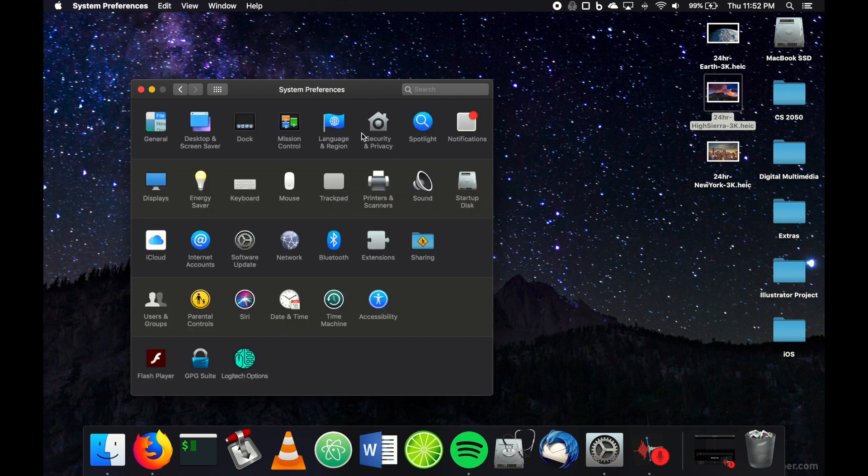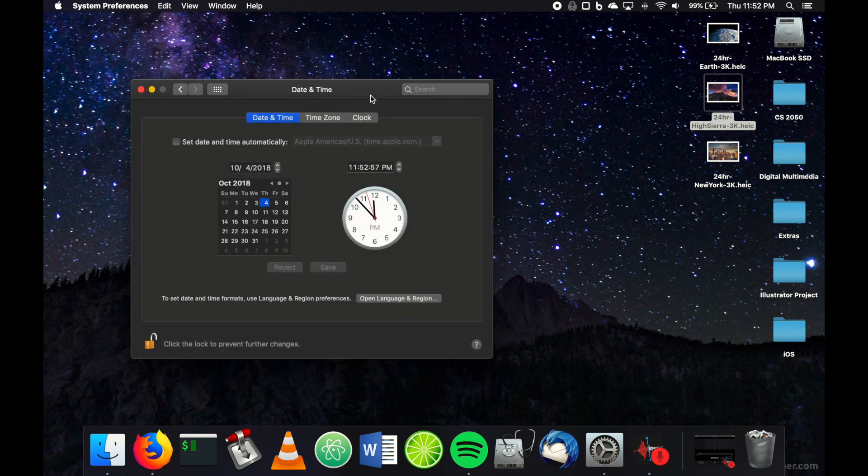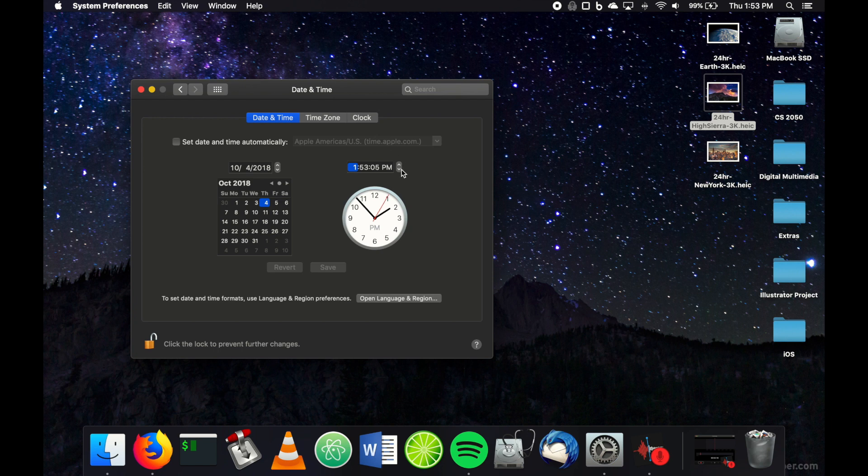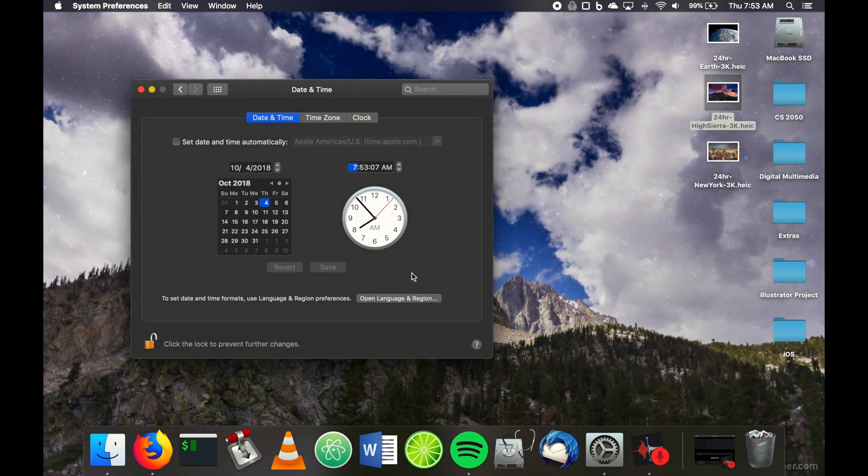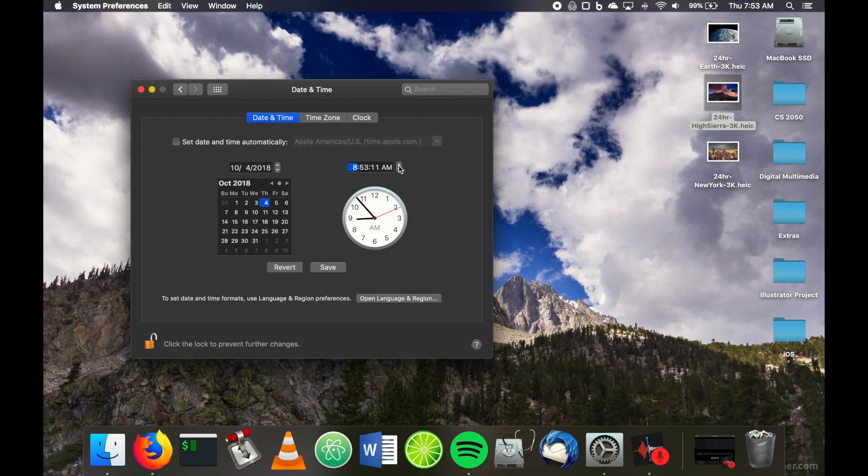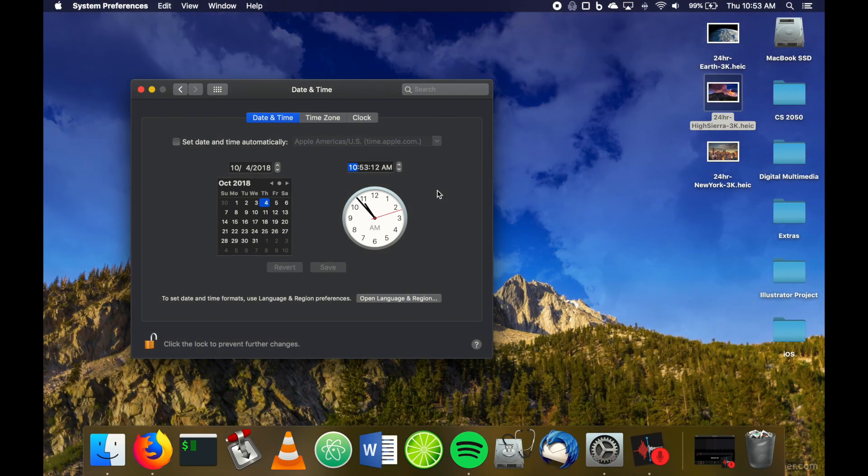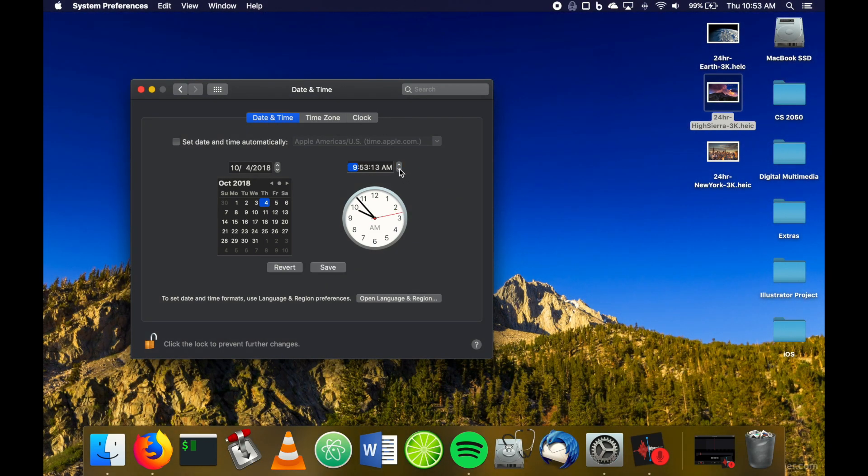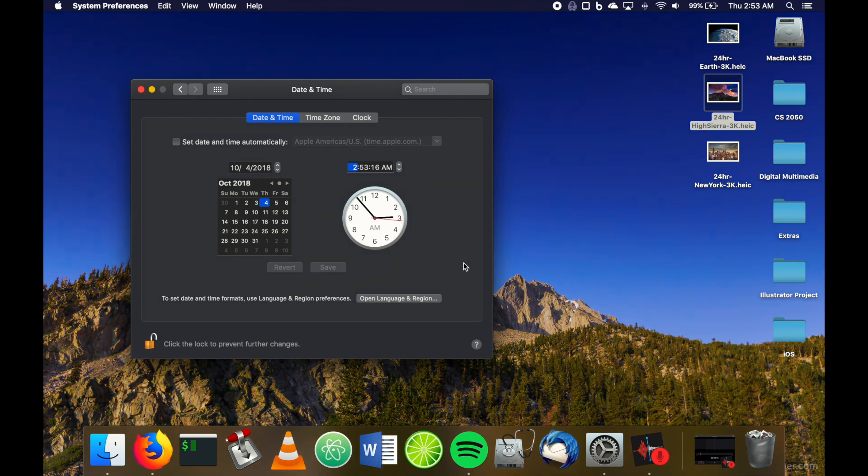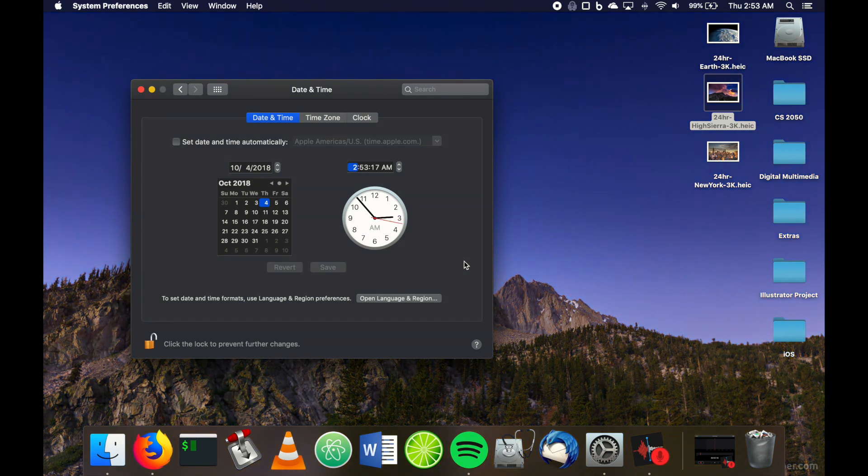Let's make sure it works. We're going to change the time up here—let's make it one in the afternoon. Okay, there we go. I don't know why it didn't work that first time, but it seems to be working now. Whenever I change the time, the desktop is changing with my time.